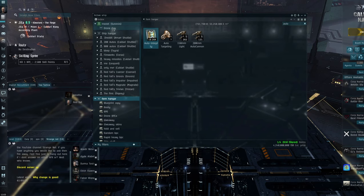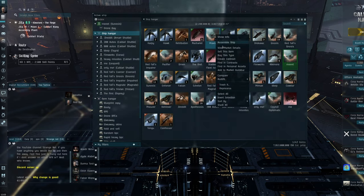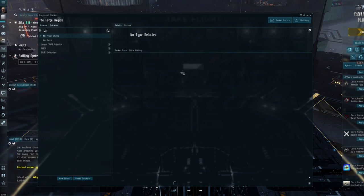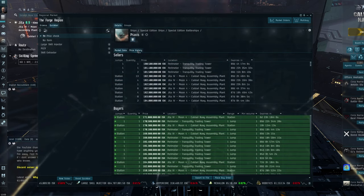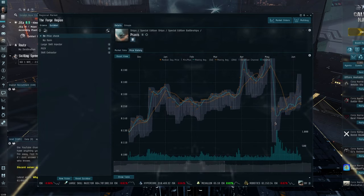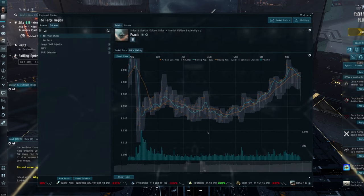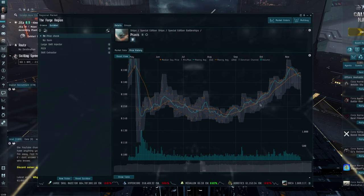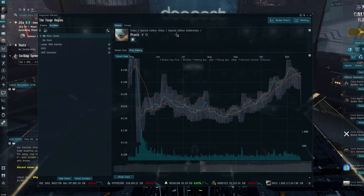Now, on the flip side to that, something that has made me quite happy is that the Praxis has been going up in price steadily and at the moment we're at 182 million ISK per unit and we can see quite clearly here the uptrend. Now, it has plateaued a bit, but we've still got six months.